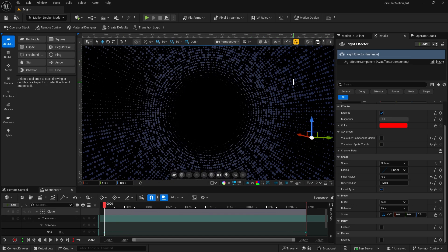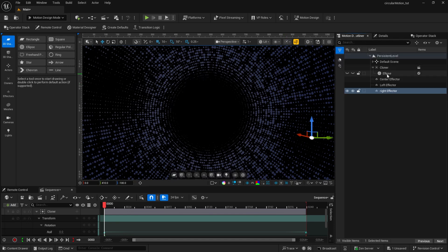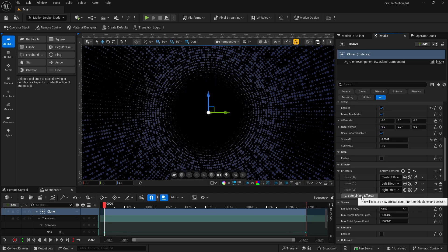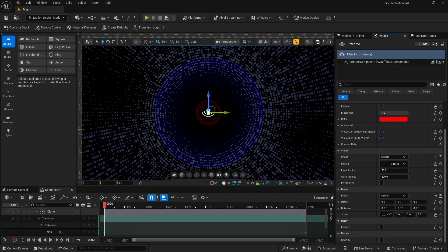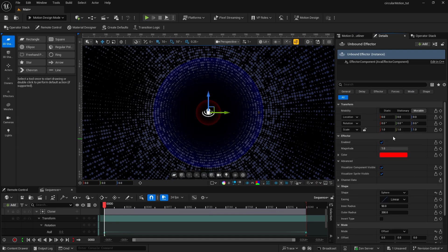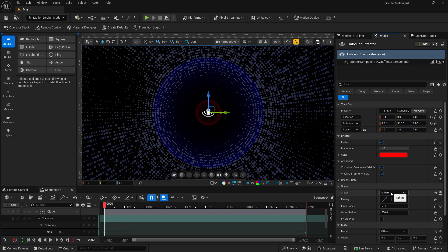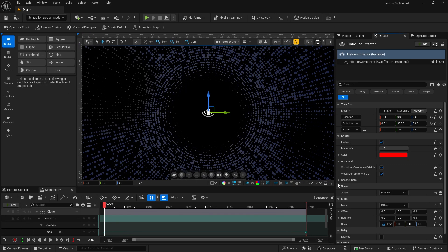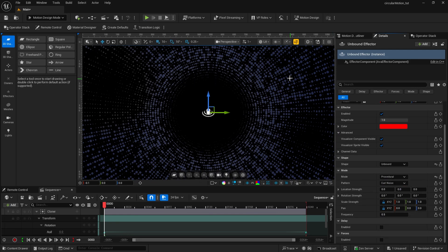I'm going to add one more effector that's going to really help create the animation. So back into my cloner, go to the details and drop down to create another linked effector. I'm going to label this one as unbound. Make sure it's selected, go into the details, and we'll make some changes. I'm going to go up to the location and set this one to negative 0.1. And on the rotation, on the pitch, I'm going to set that to 90. Now drop down to the shape — we're going to go from sphere to unbound, so we're not constrained and it covers the entire area. Under mode, I'm going to change this from offset to procedural — this is going to allow us to animate this effector. I'll leave it on curl noise. On the location strength I'm going to leave it at 0.